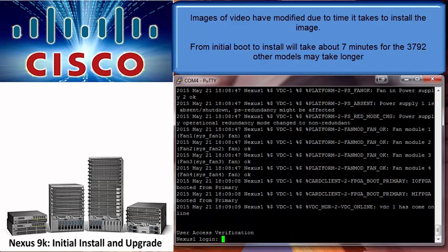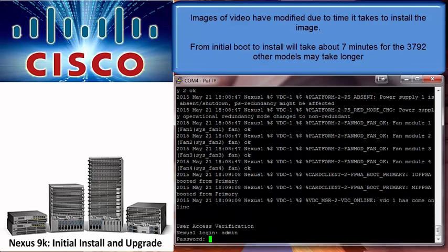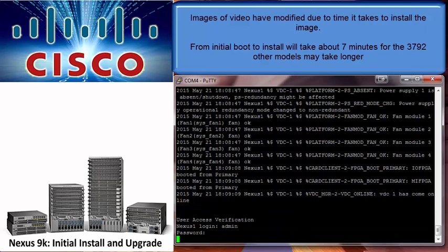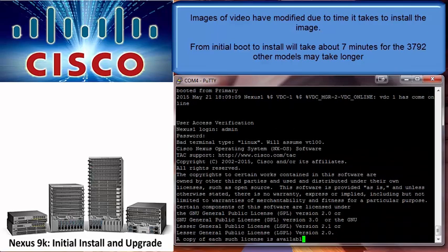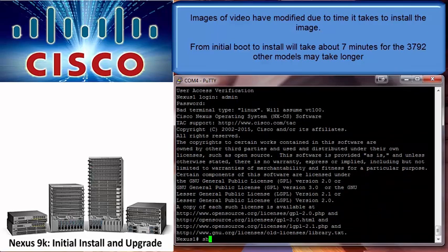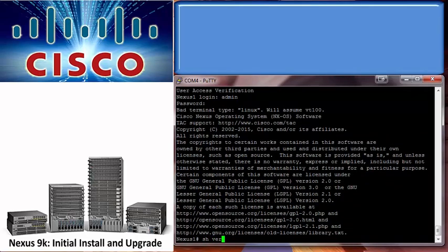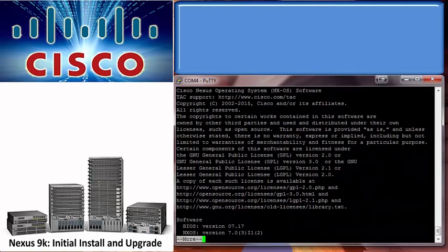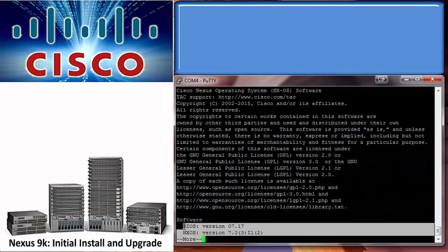Now that the switch has finished rebooting, we'll go ahead and log back in. Once we are logged in, we'll go ahead and type the command show version and verify the image has installed.